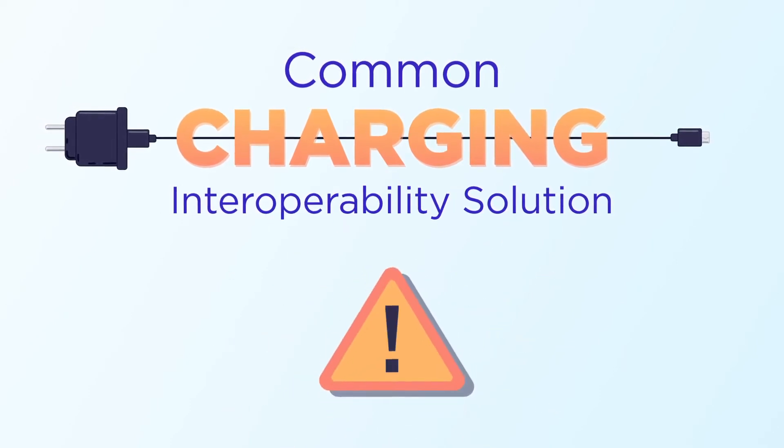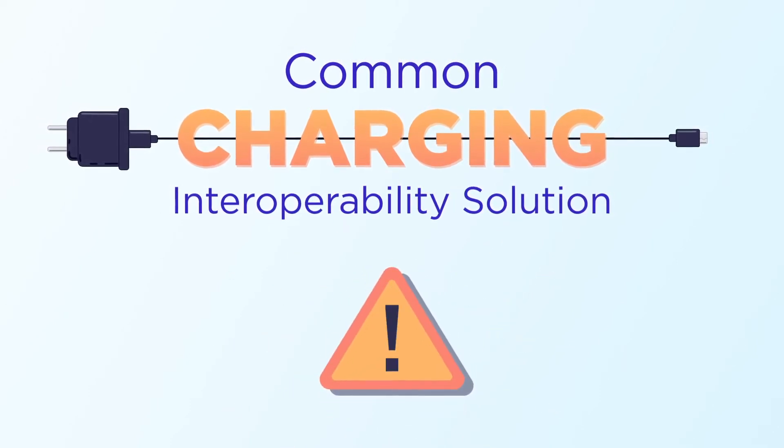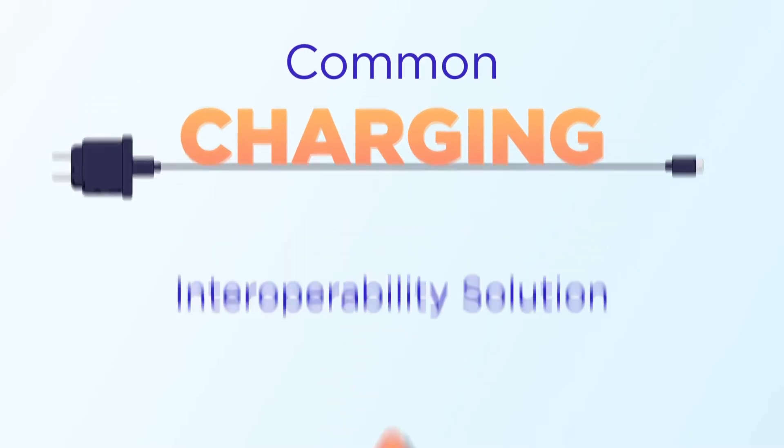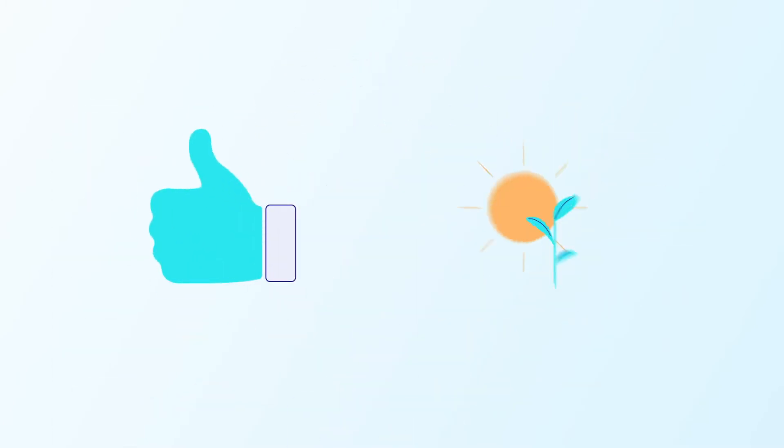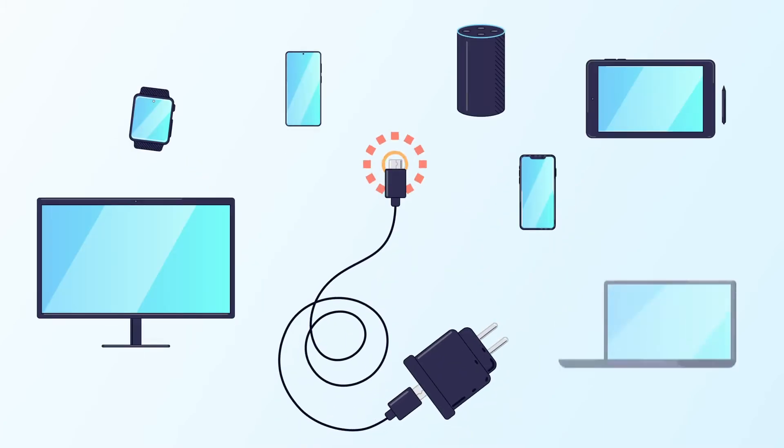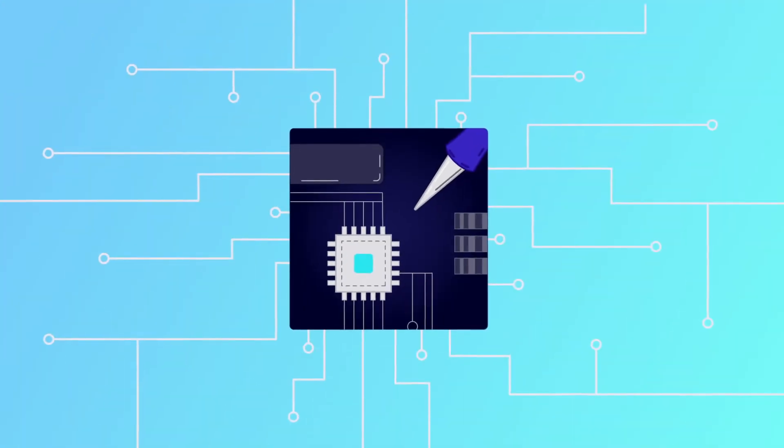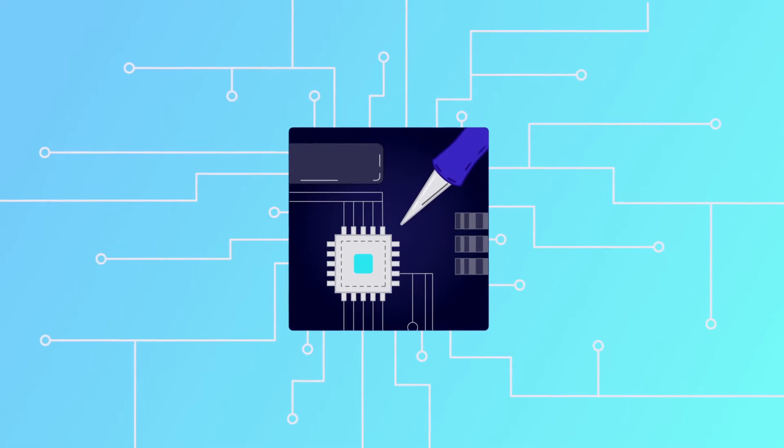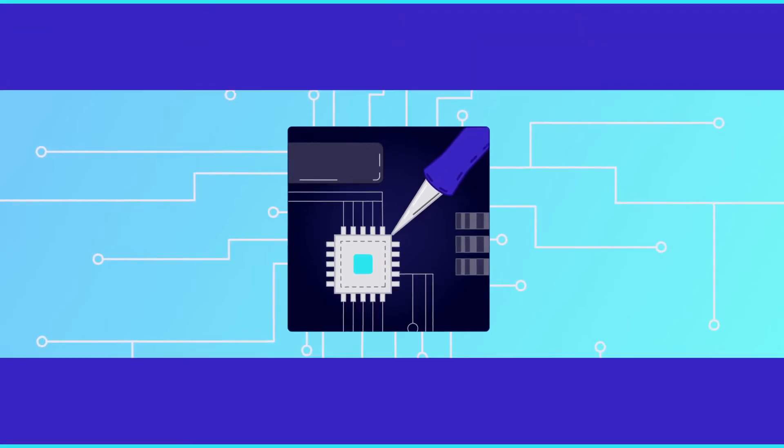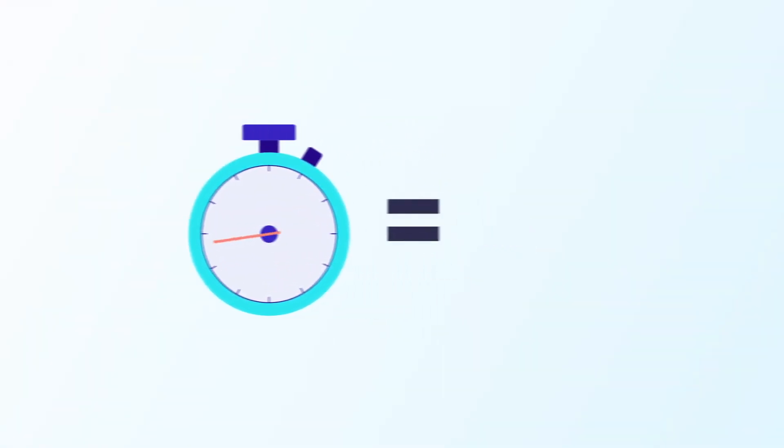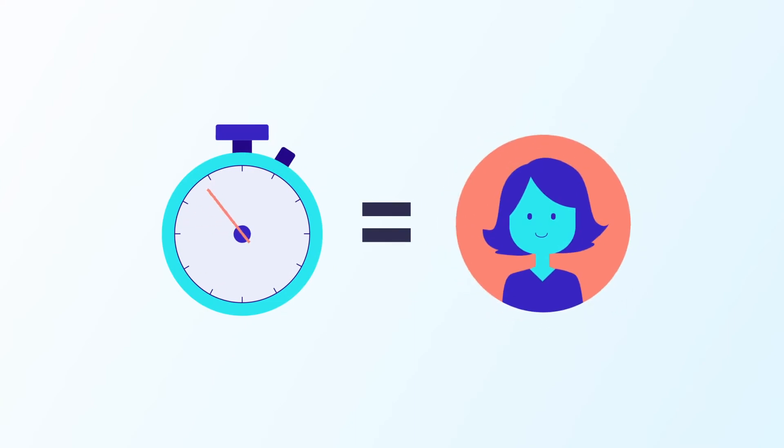While there are a range of ways to approach this shared mission, consumers want a solution that achieves both ease of use and environmental goals. For example, through an interchangeable charger, which can be achieved through a flexible industry standard that empowers future innovations such as enabling faster charging, enhanced functionality, and an optimized user experience.